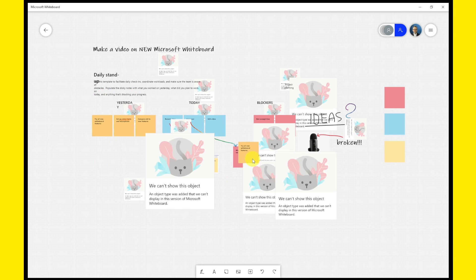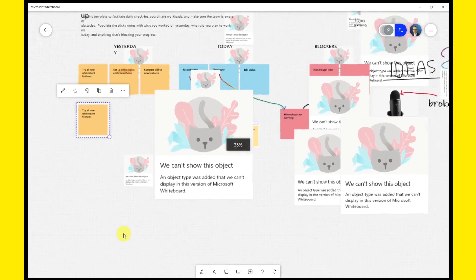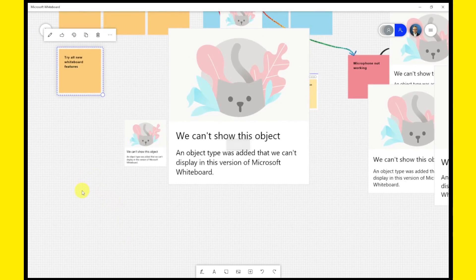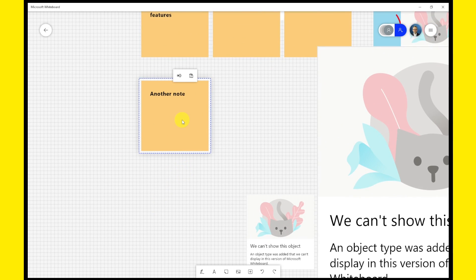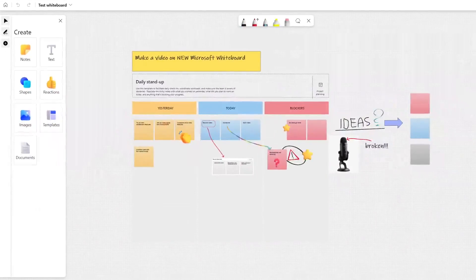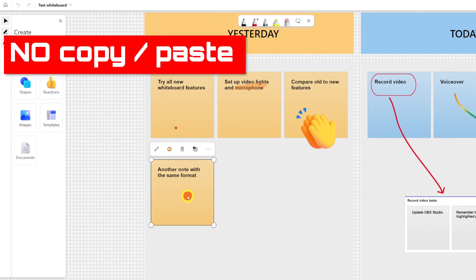In the old app, when clicking on an object like a sticky note, there was the possibility to copy it and paste it. You could also use Ctrl-C and Ctrl-V on PC. That's very useful because it allowed me to take the format of the object and duplicate it. Now in the new whiteboard, this is not possible. You cannot copy and paste. And I'm just asking myself, why?